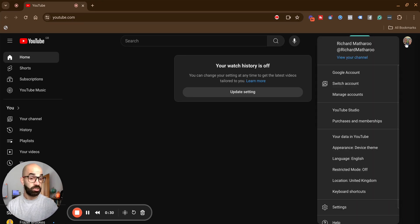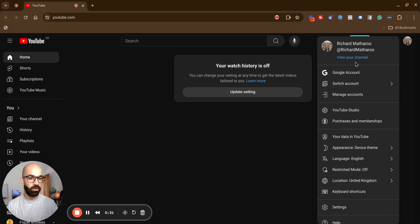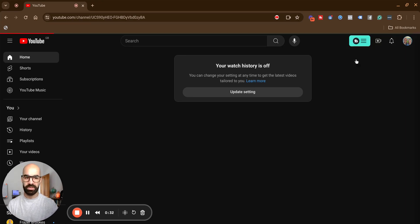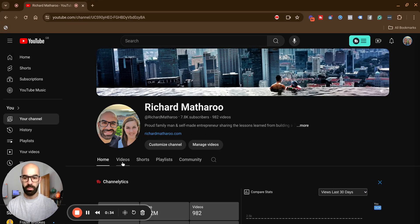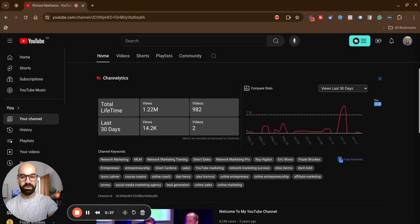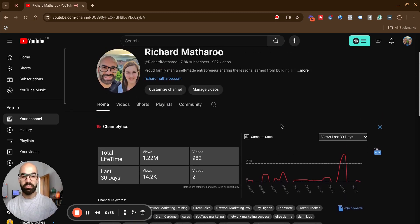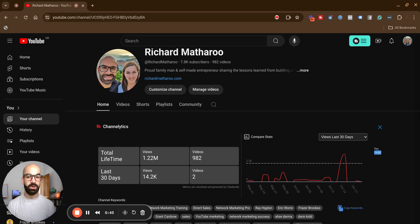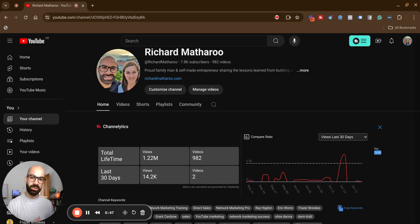If you look at my channel — just to prove that I know what I'm talking about — you'll see I've got over 1.2 million views. The majority of the way I've done that has been through effective keyword research and then learning the algorithm of YouTube to get it to position my videos in front of my perfect viewer.